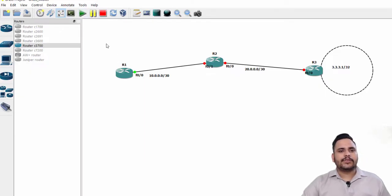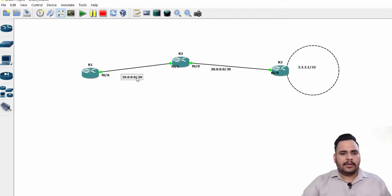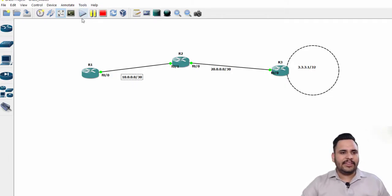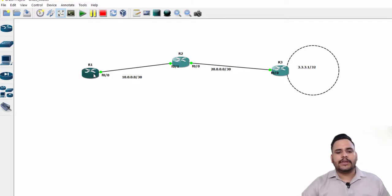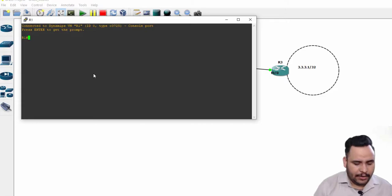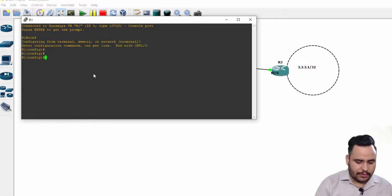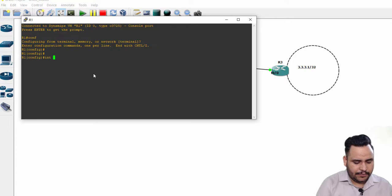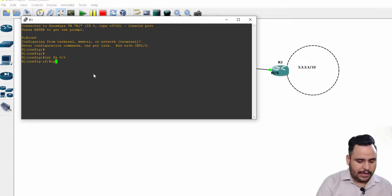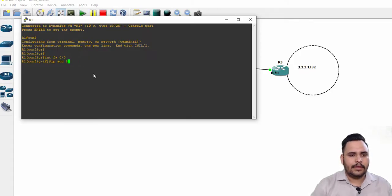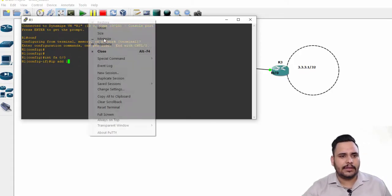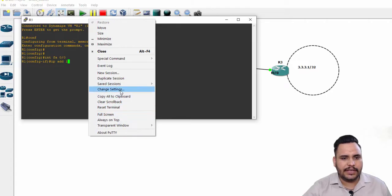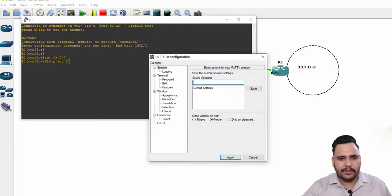First of all, I'm going to power up the routers using the play button. You can turn on the GNS3 software. When I click on R1, I have to configure interface Fast Ethernet 0/0 IP address 10.0.0.1. The fonts are small, so I will change the font size.